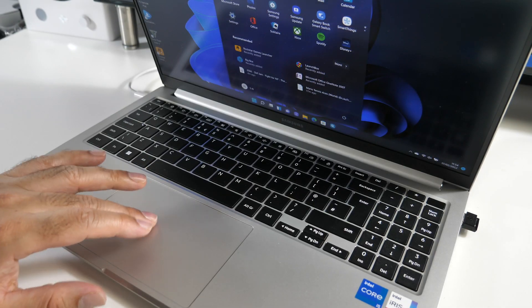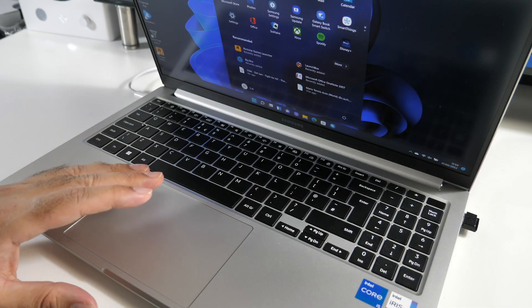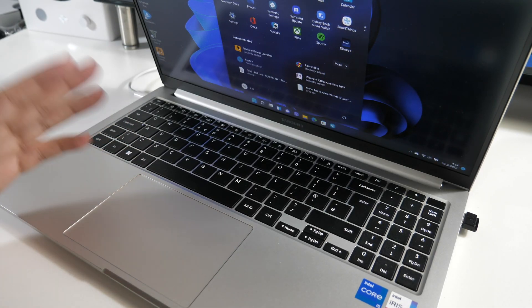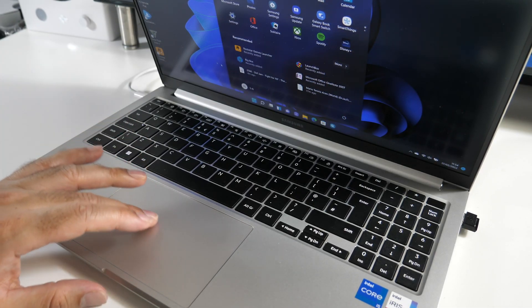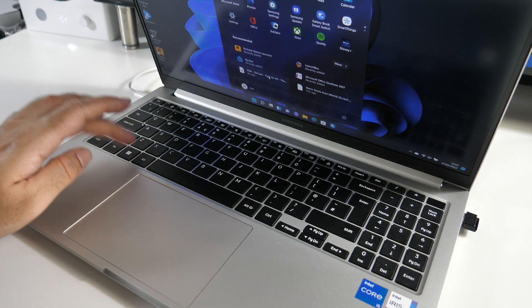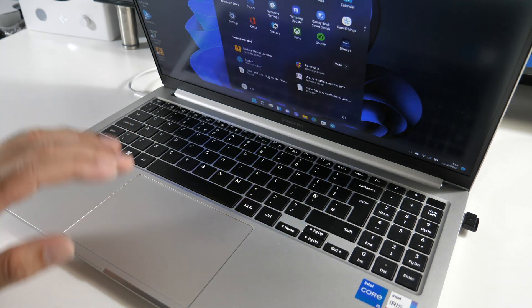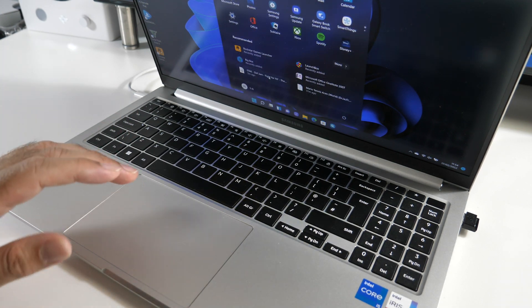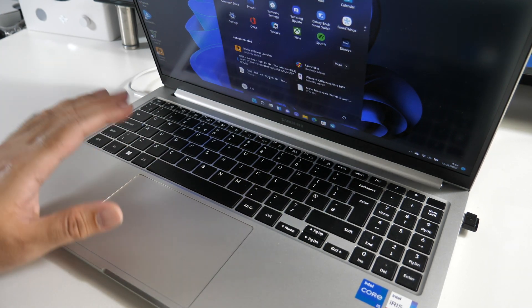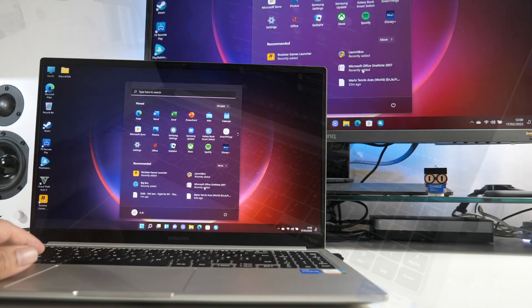Now this laptop does have a cooling fan which switches itself on and off especially during graphic intensive tasks. But I have to say it's rather on the quieter side.